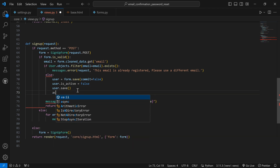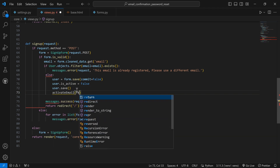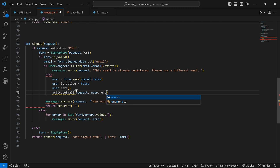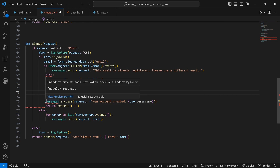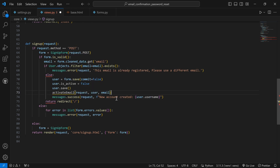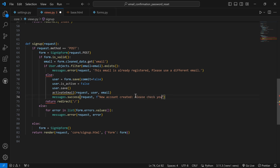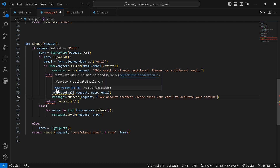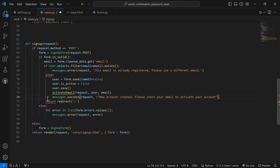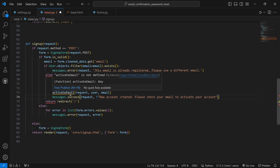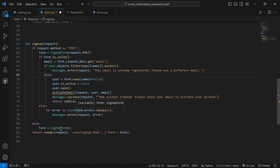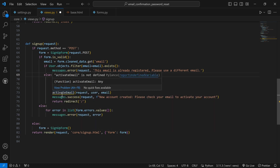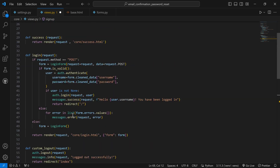This `activate_email` is a function we are going to create shortly, along with another function that will work with the activate logic. We'll return a redirect. Now this function needs to be set up — that's why it's showing an error, because the function is not yet defined. Let me create `def activate_email` up here.